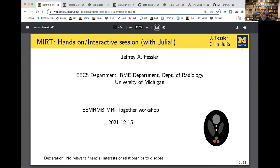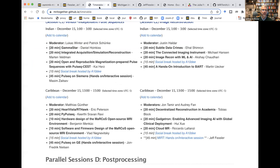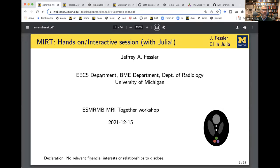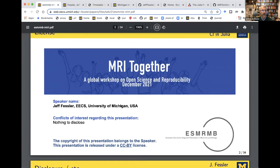Thank you very much for that introduction. If you go to the schedule for this meeting, there's a link you could click on if you want to really follow along on your own screen. Thank you for inviting me to participate. Here are the obligatory disclosures, of which I have none, and copyright and license issues. I'm really pleased to be part of this workshop because I've been promoting open source software and reproducibility for more than 20 years.